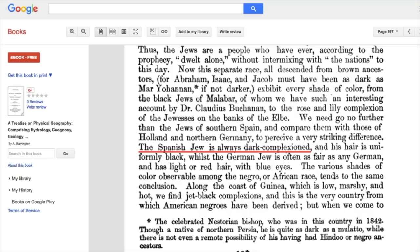The purpose of reading this reference is to show that the Spanish Jew is always dark complexion. In this video, we are going to focus exclusively on the Spanish and Portuguese Jews, because this is where the transatlantic slave trade started. We are going to zero in and look at the description of the Spanish and Portuguese Jews during and before the time of the transatlantic slave trade.